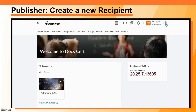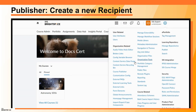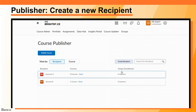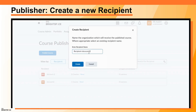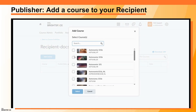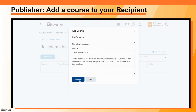Now create a new recipient. Navigate to Admin Tools, Course Publisher. Click Create Recipient, enter a recipient name, and click Create. From the Recipient page, click Add Course. Choose any course or courses you want to add to the recipient, click Select, and then click Confirm.